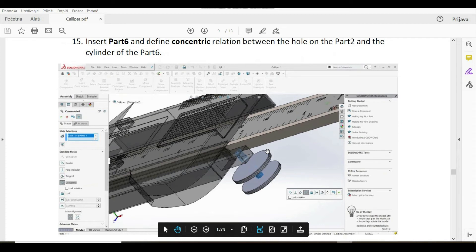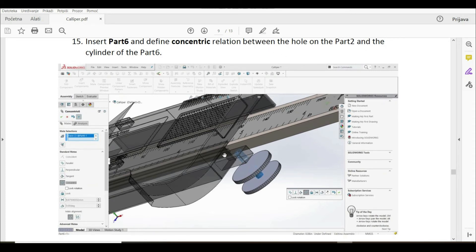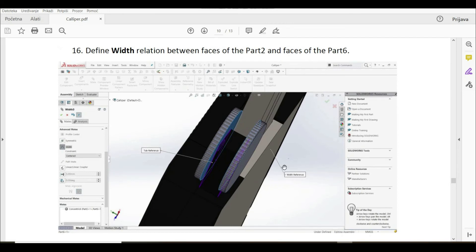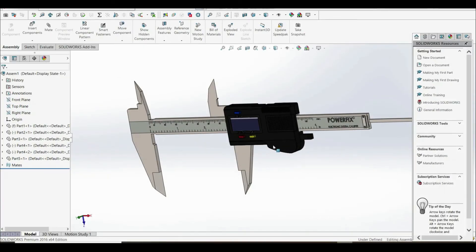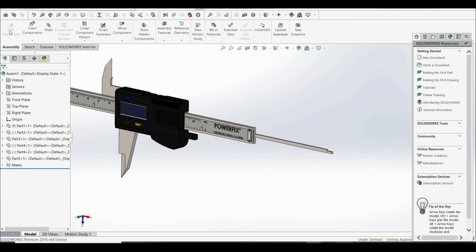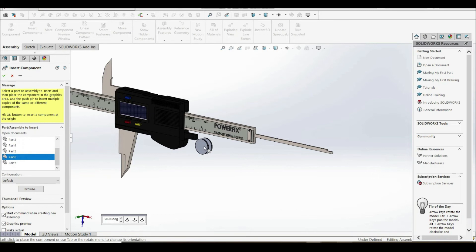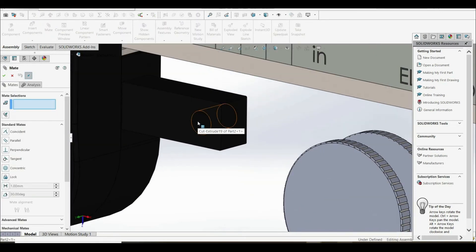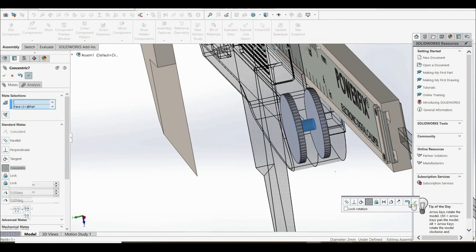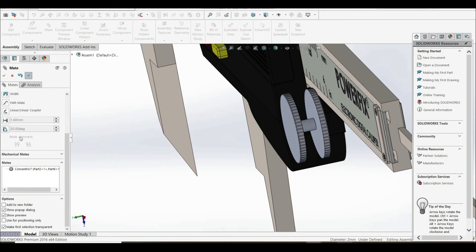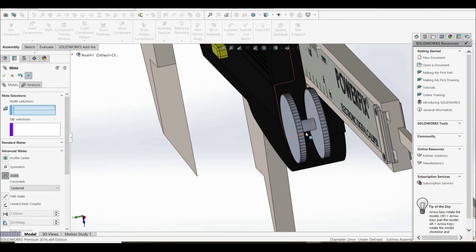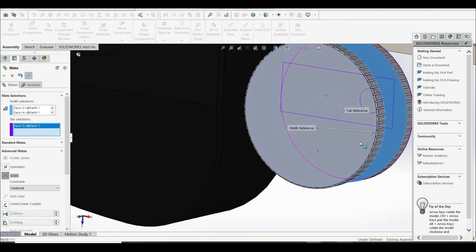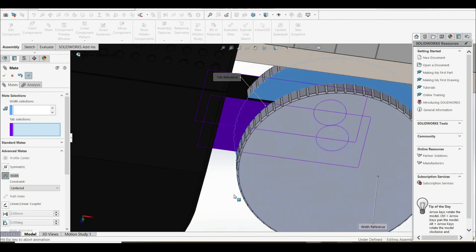In the next step, we have to insert part six and define a concentric relation between the hole on part two and the cylinder of part six. Then we define a width relation between faces of part two and faces of part six. Let's go to insert components and choose part six. Let's go to mate and define the concentric relation between the hole of part two and the cylinder of part six. Now let's go to advanced mates and use width — choosing these faces for width and tab selections. Let's click OK.